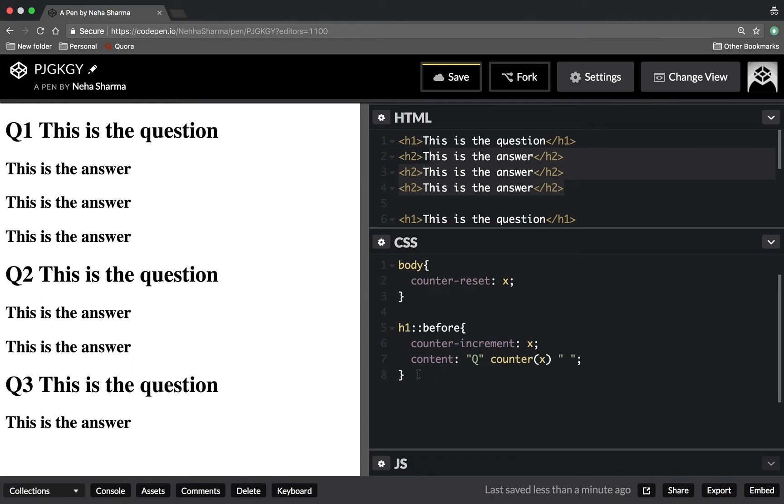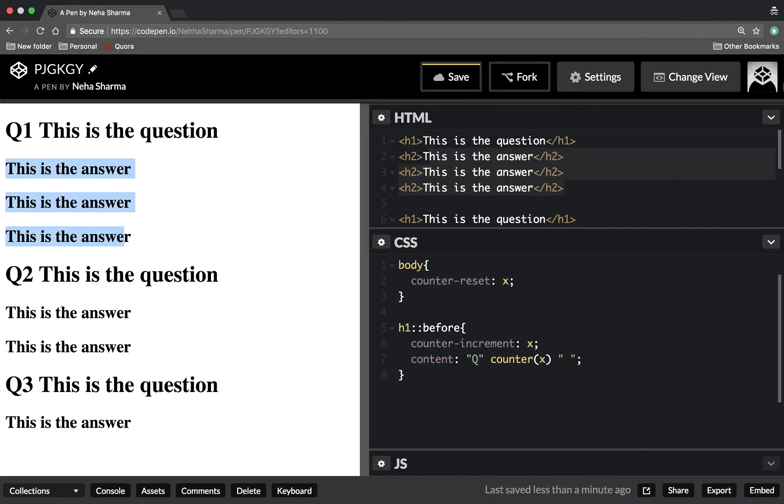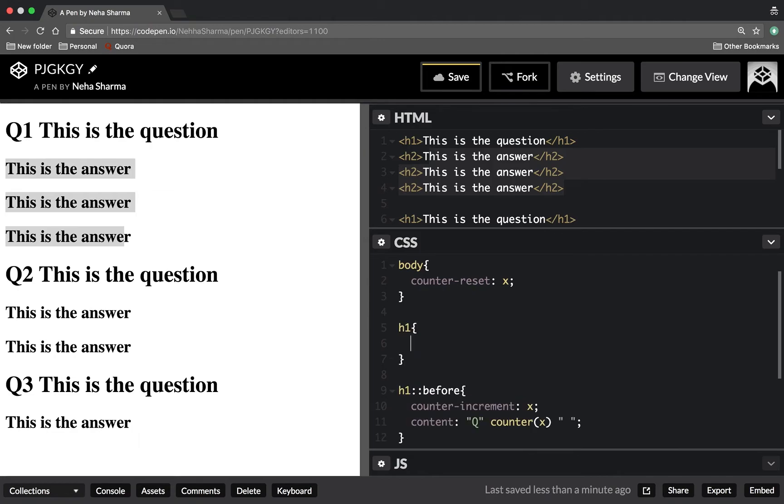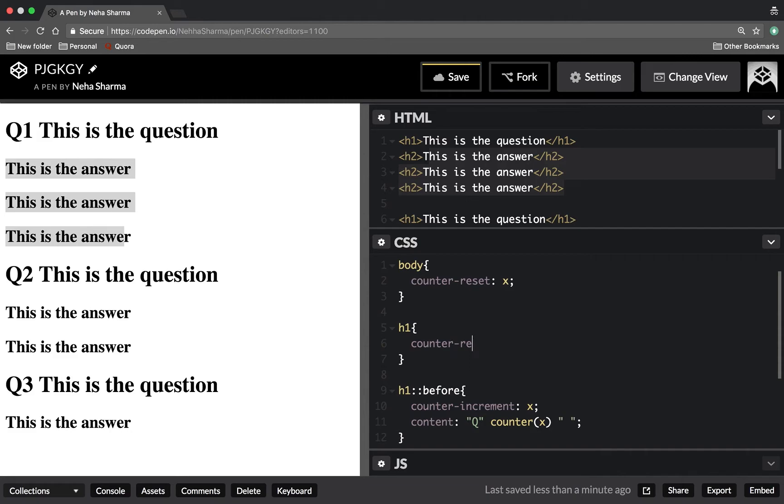Now what I want to do next is I want these h2 to be numbered also. These are nesting counters. I'll take h1, the parent, and I'll set a variable here y.